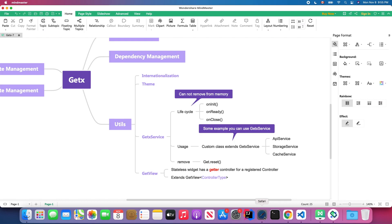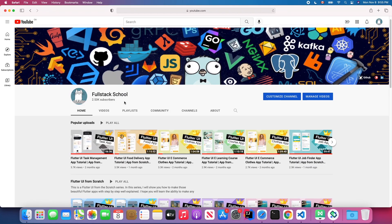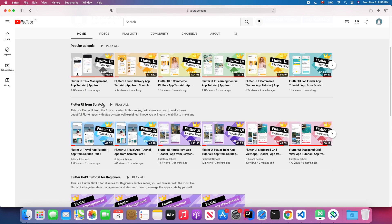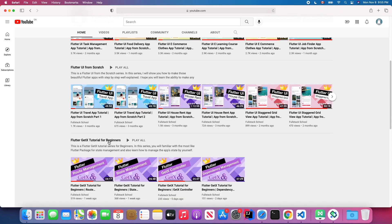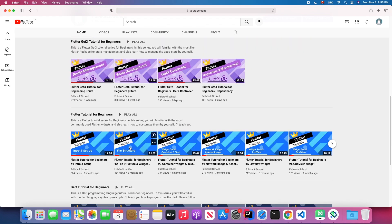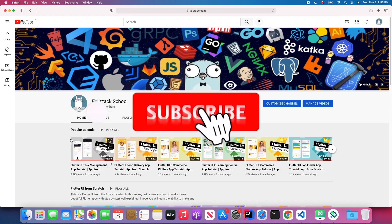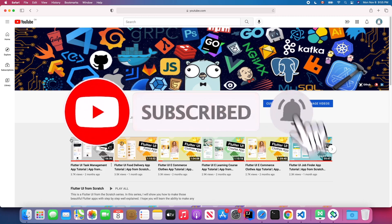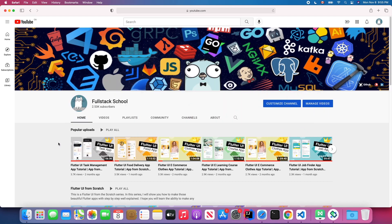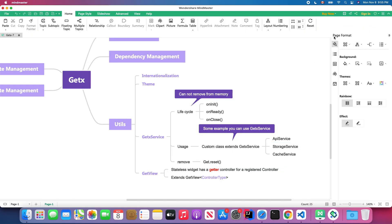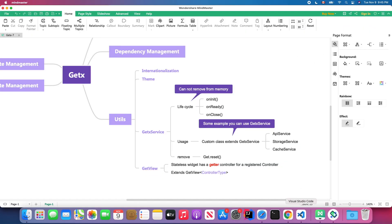If you are new to my channel, feel free to check my channel page where you will find Flutter UI from scratch tutorial, Flutter GetX tutorial, Flutter tutorial, and Dart programming language tutorial. Don't forget to subscribe and open notifications so you won't miss out the latest Flutter tutorials.